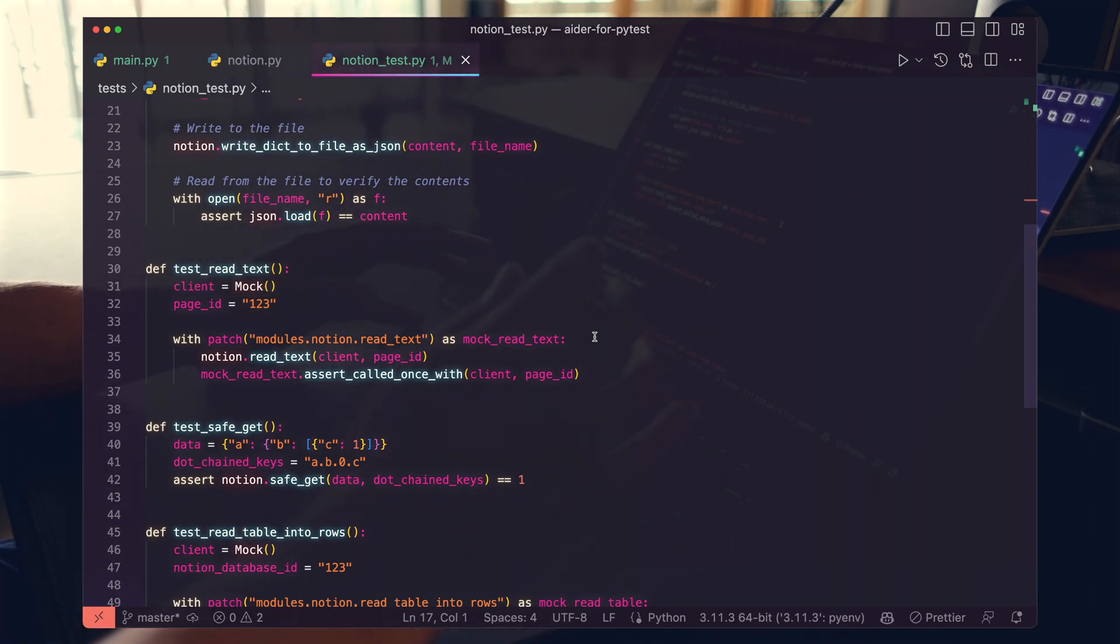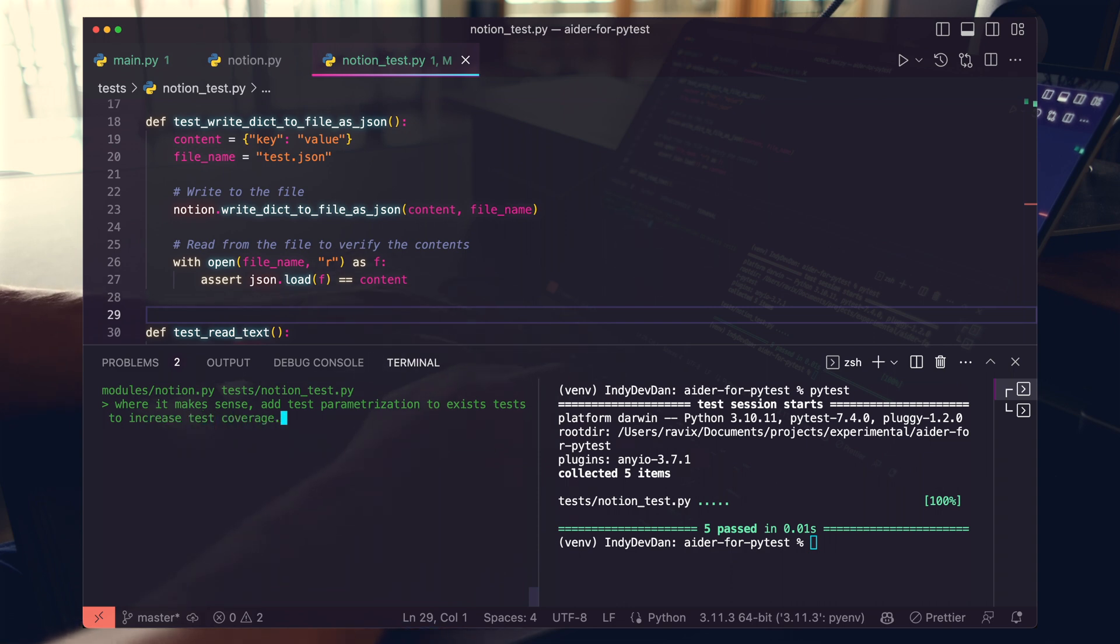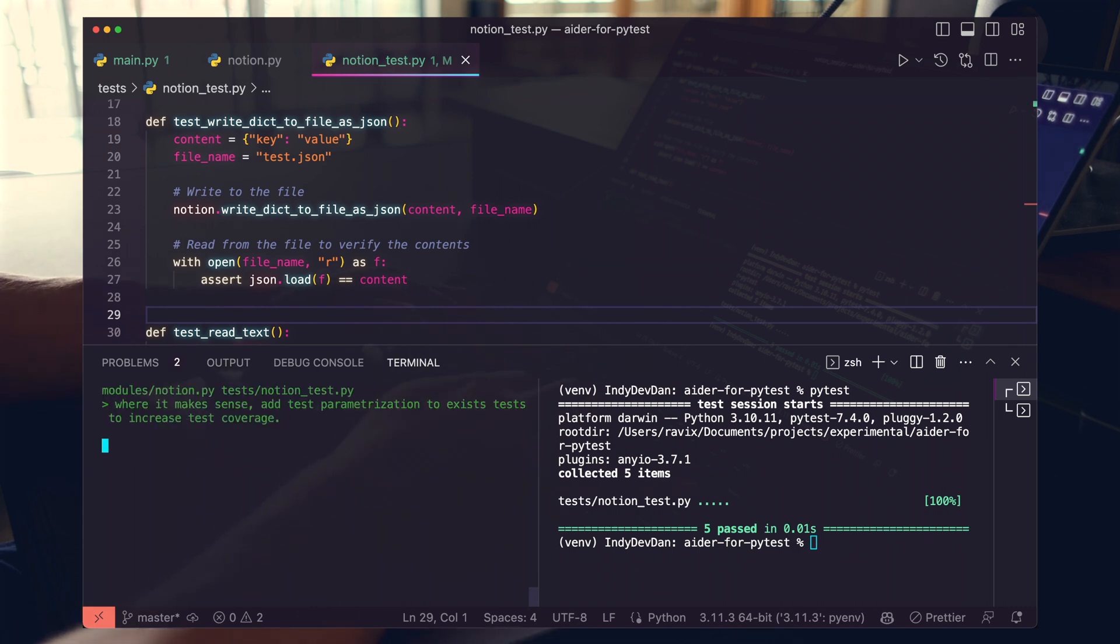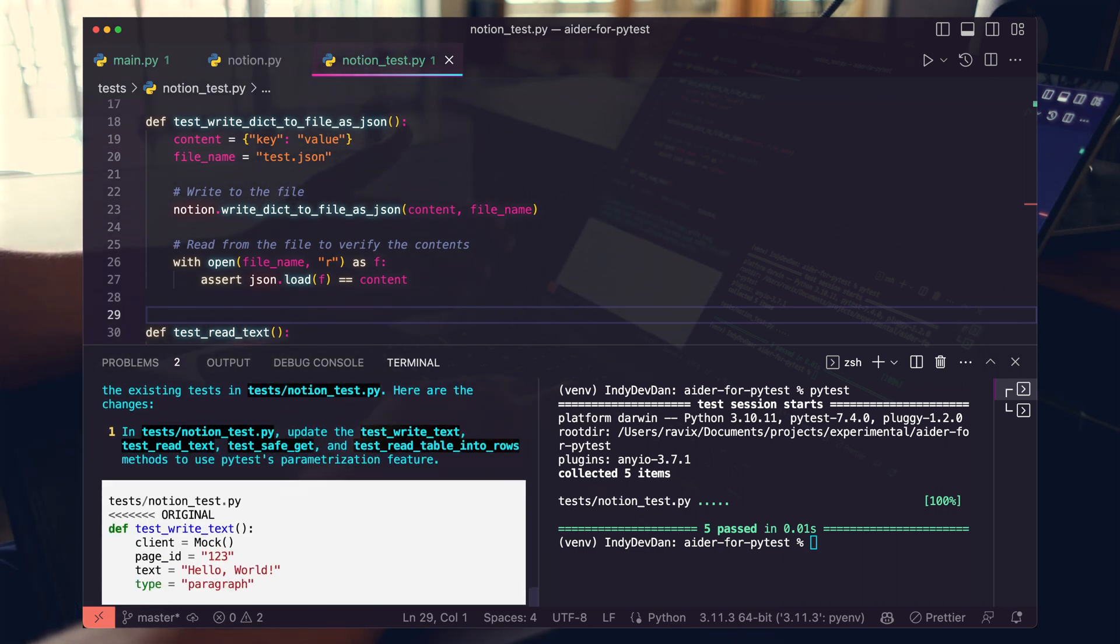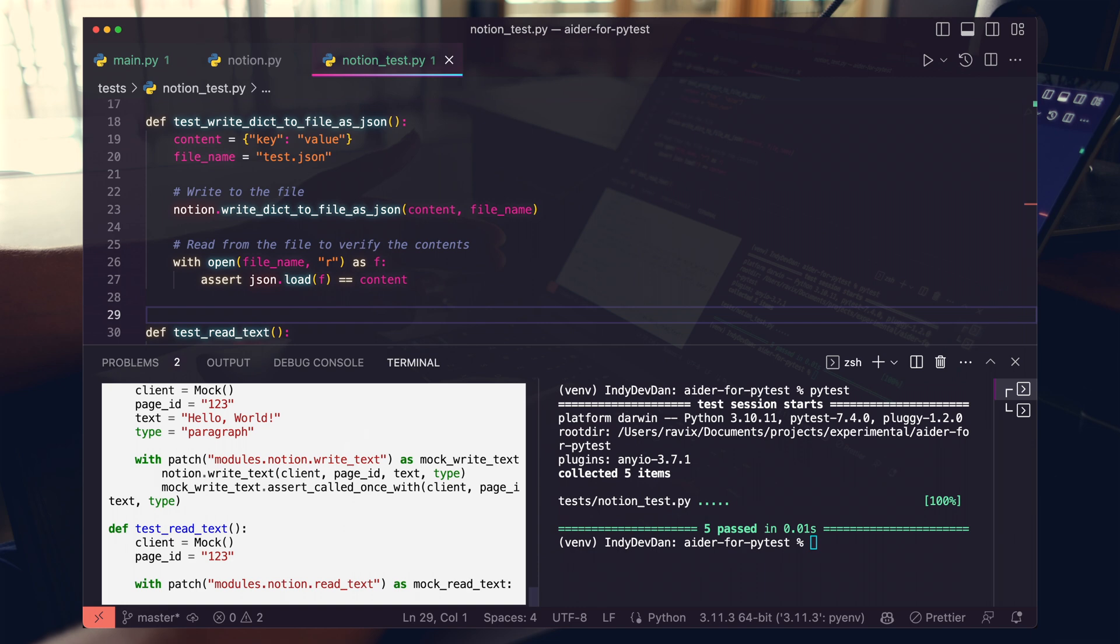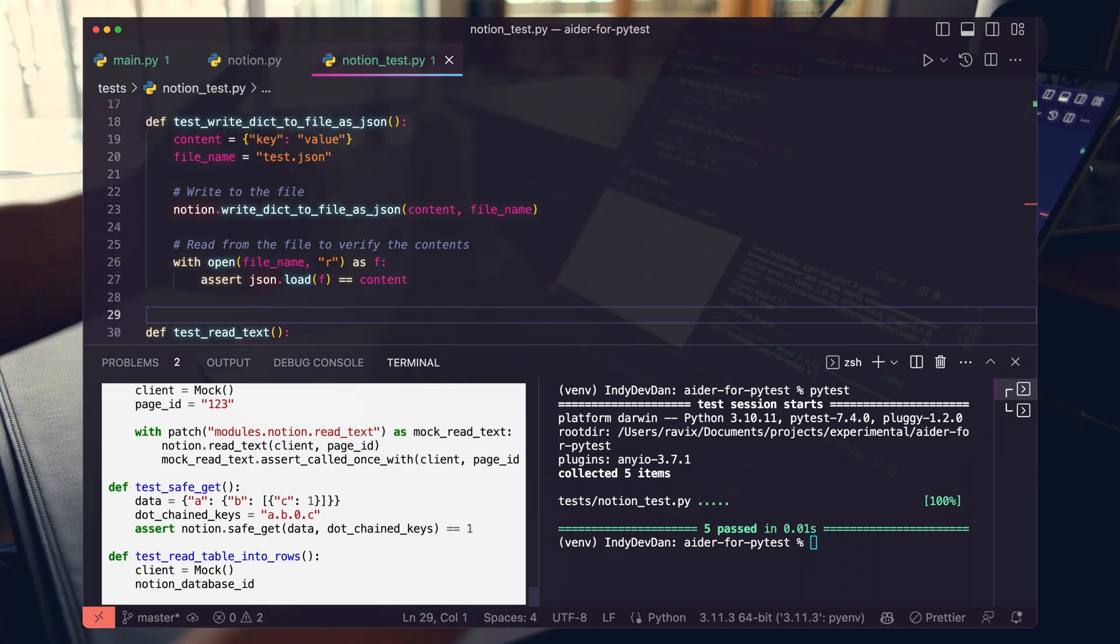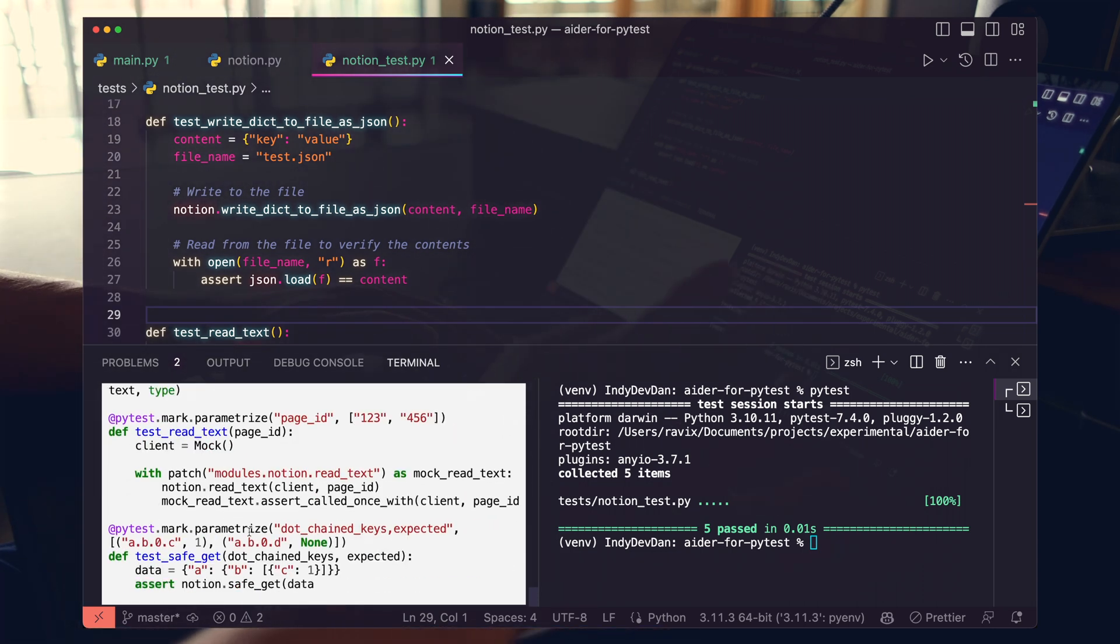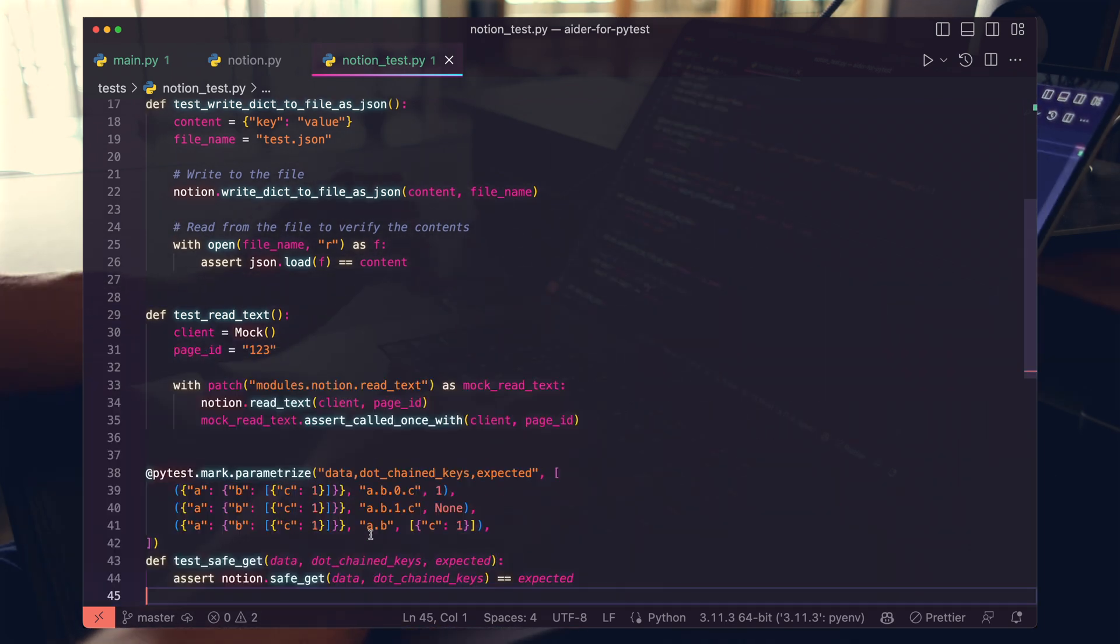But let's push AIDR to do more for us here. Let's see if we can add test parameterization to better cover test cases. Let's go ahead and open up AIDR and let's type where it makes sense, add test parameterization to existing tests to increase test coverage. All right, so let's see how it does. Right now, it's describing the change it's going to make. It's going to give us the original and then it's going to give us, hopefully, all of our tests working with test parameterization. And just to quickly say, test parameterization is a kind of pseudo-automated way to pass in multiple variables into your tests as lists so that it can run different versions of your tests. Let me know if you're interested in a video on pie testing. I can definitely dive more into that. Okay, so it looks like that finished.